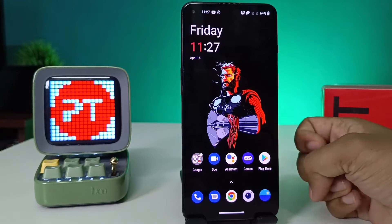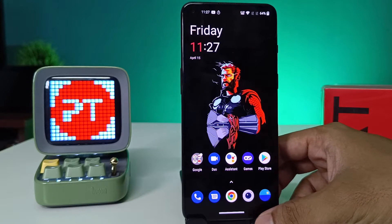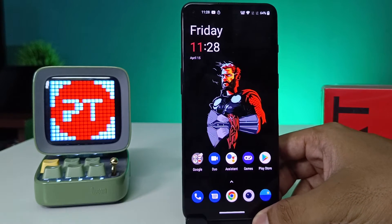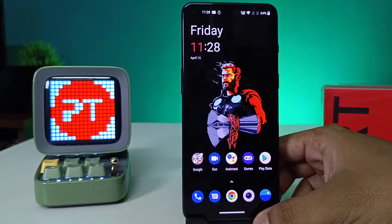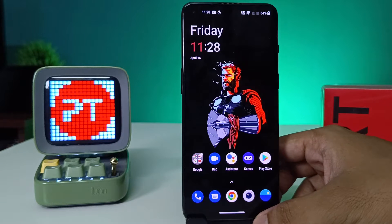Hey guys, welcome back to Phone Tricks. In this video we will learn how to use split screen in a OnePlus 980 smartphone. Before we start, I request you to subscribe to our channel for more interesting phone updates.